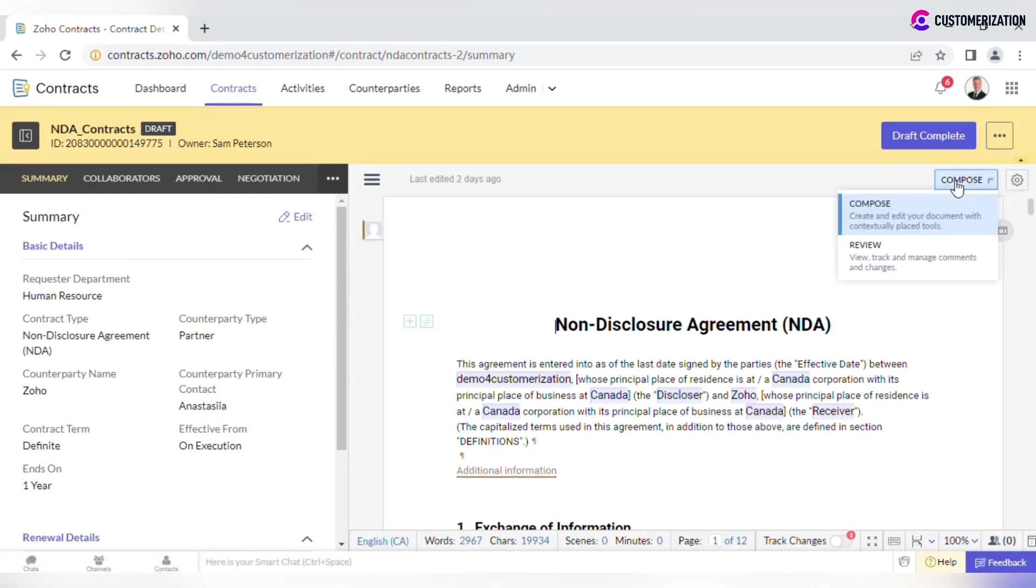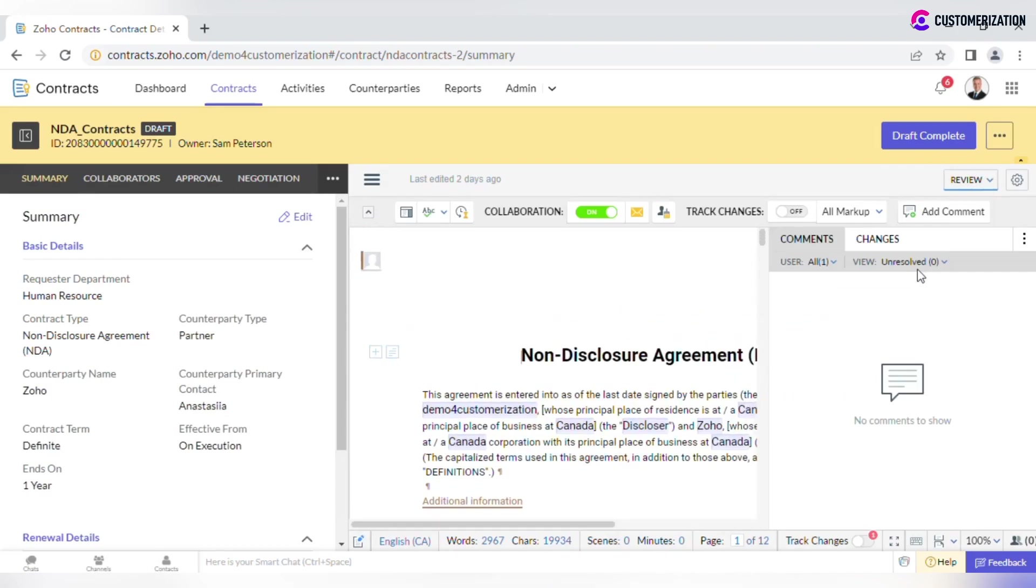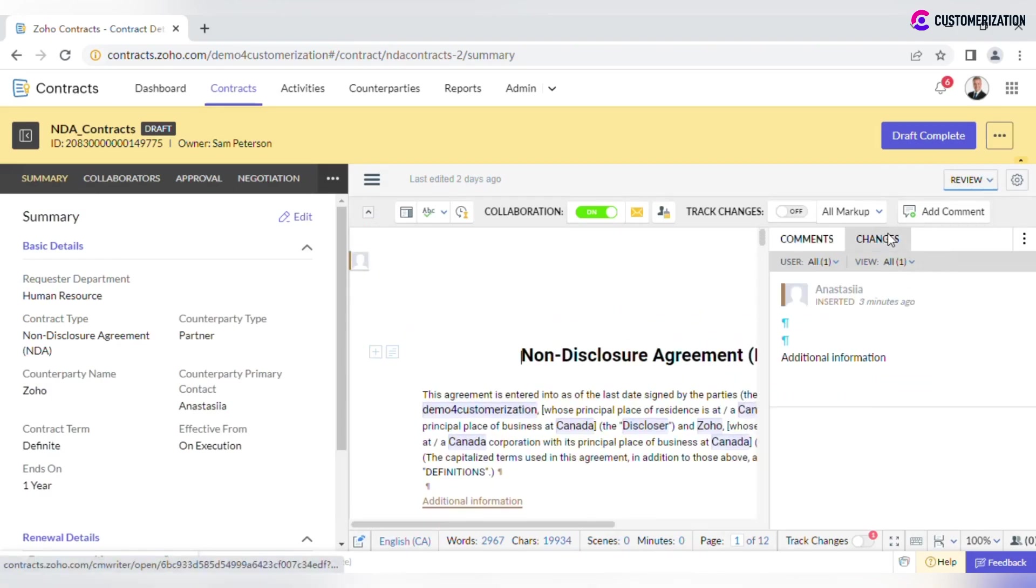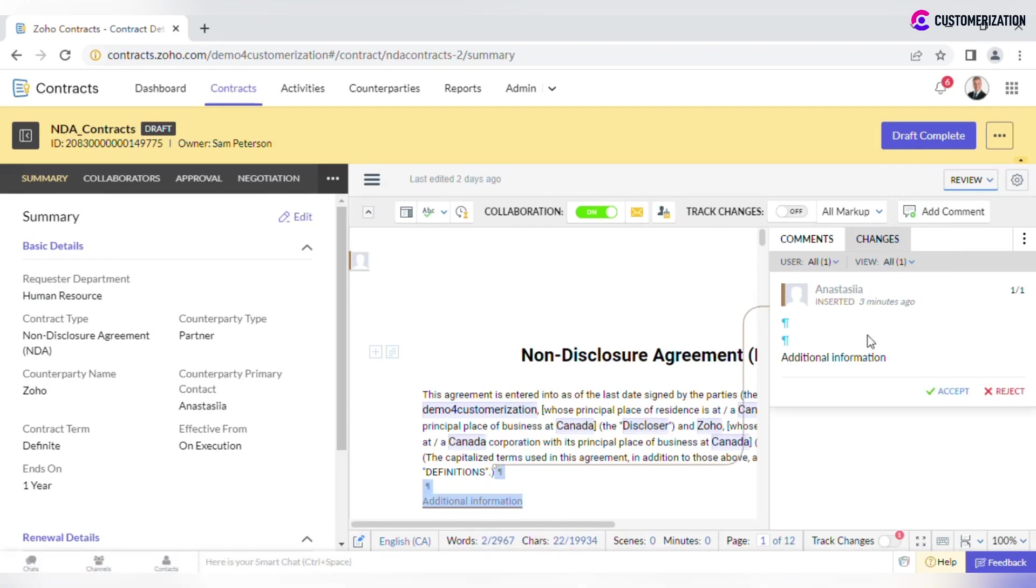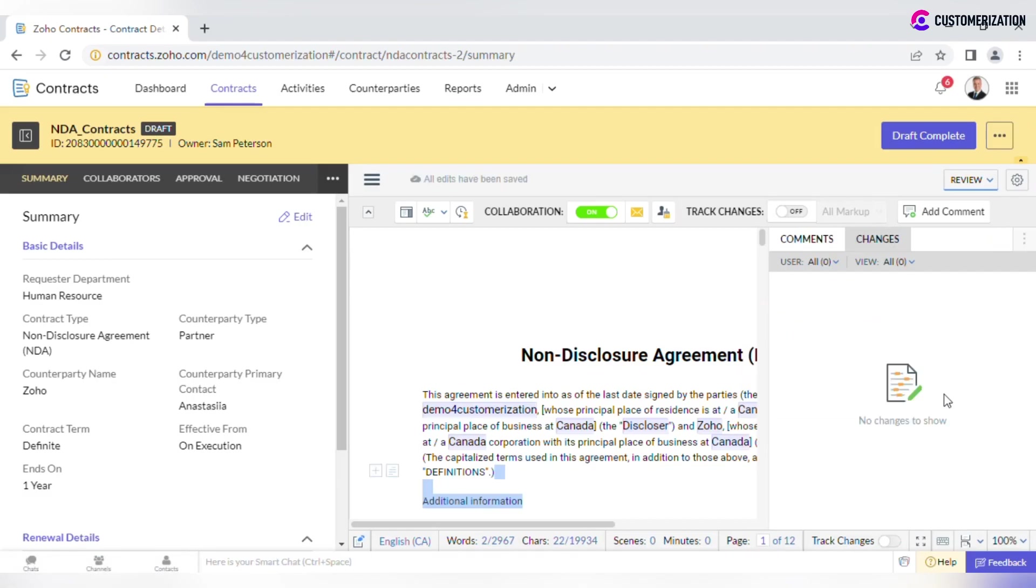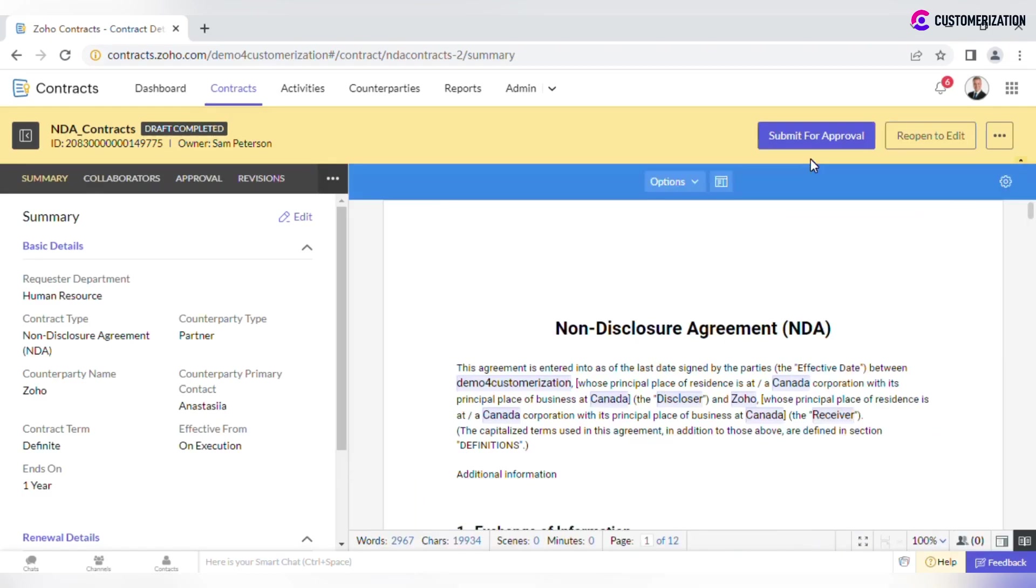Select Review Changes. It's easy to navigate directly to each change. Once all changes are accepted or rejected, click Draft Complete to submit this version for approval, then send for negotiation again.